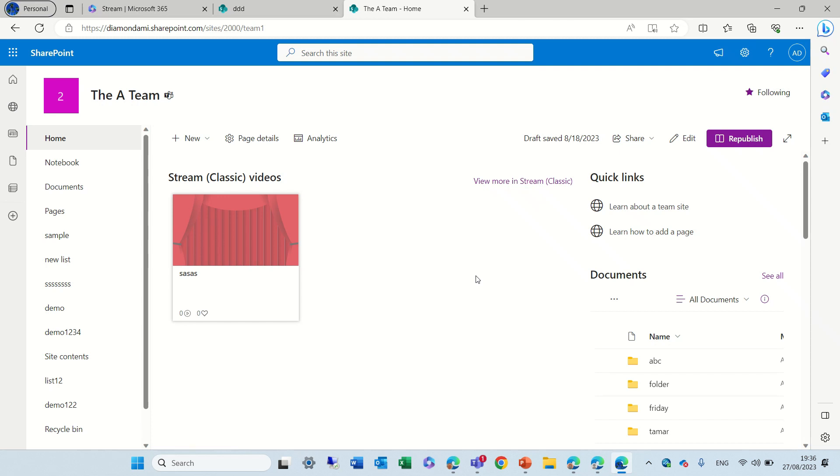Hi everyone, this is Ami Diamond. How are you? From SharePoint Wizard. In this episode, I'd like to show you a new sharing experience for pages in SharePoint.